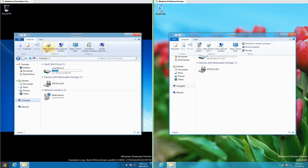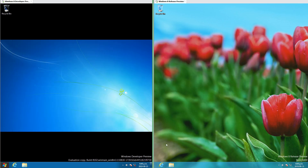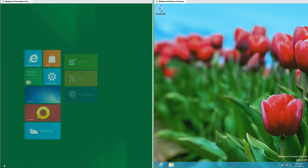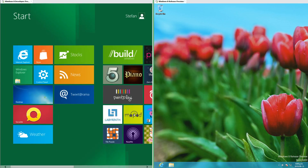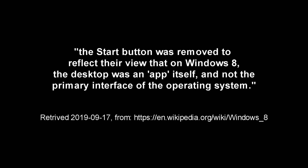A lot of the glossy appearance has been removed in Release Preview. In Windows 8 Developer Preview there is a start button that takes you to the start screen, but in Windows 8 Release Preview the start button has been removed. According to Wikipedia, the start button was removed to reflect the view that on Windows 8 the desktop was an app itself and not the primary interface of the operating system.